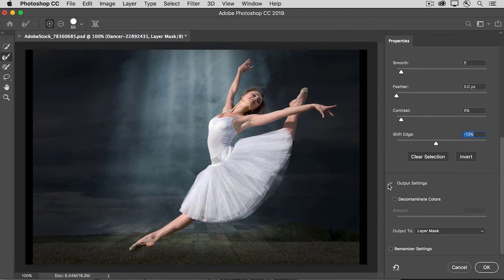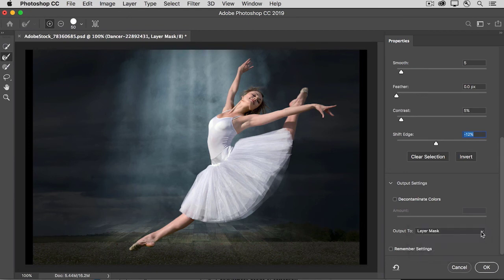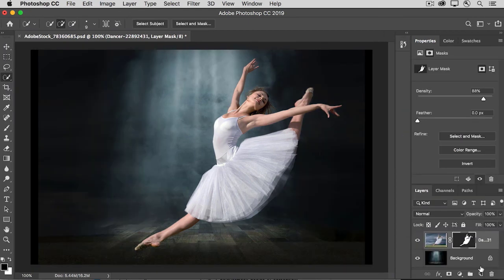Down in the Output Settings, choose to Output to Layer Mask, and that will refine the same layer mask that you started with. And then click OK. And that closes the Select and Mask workspace.